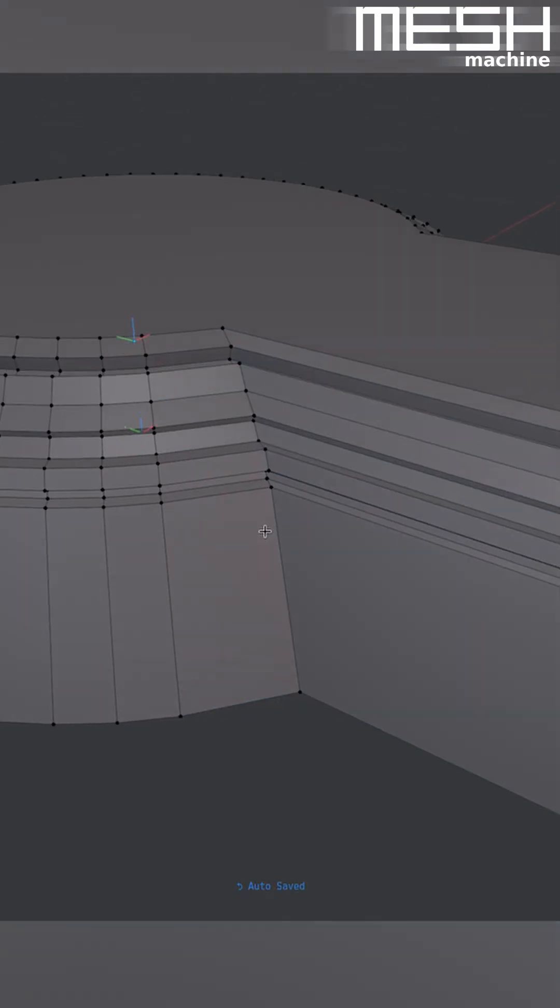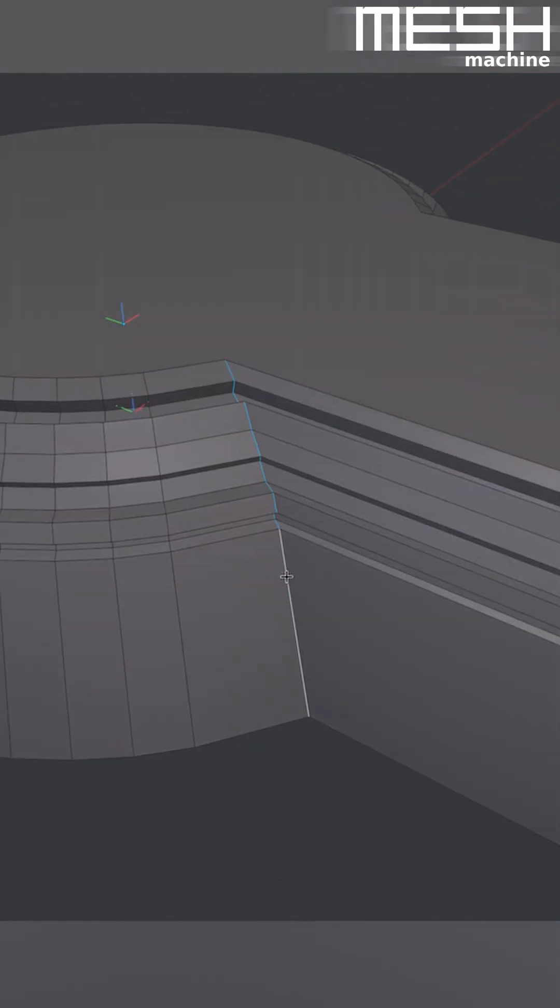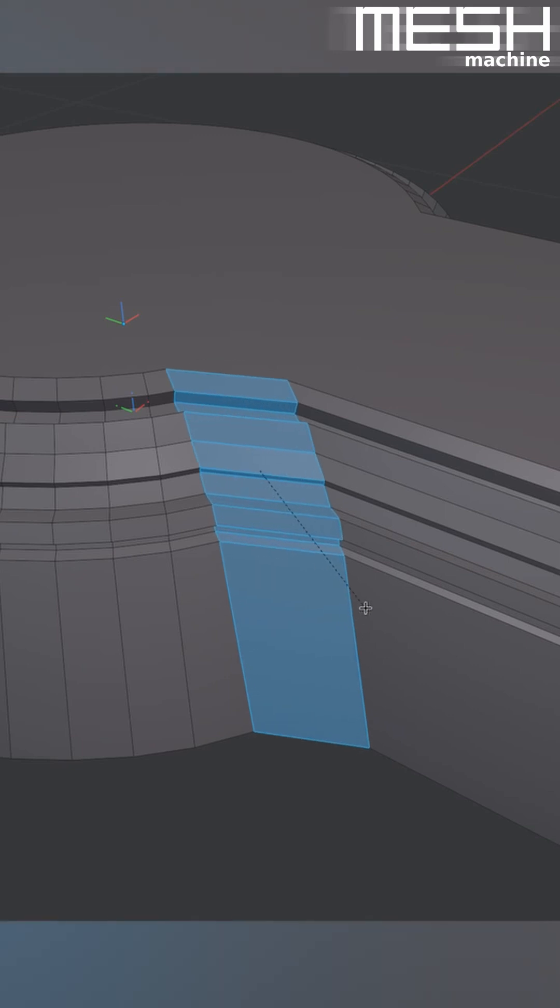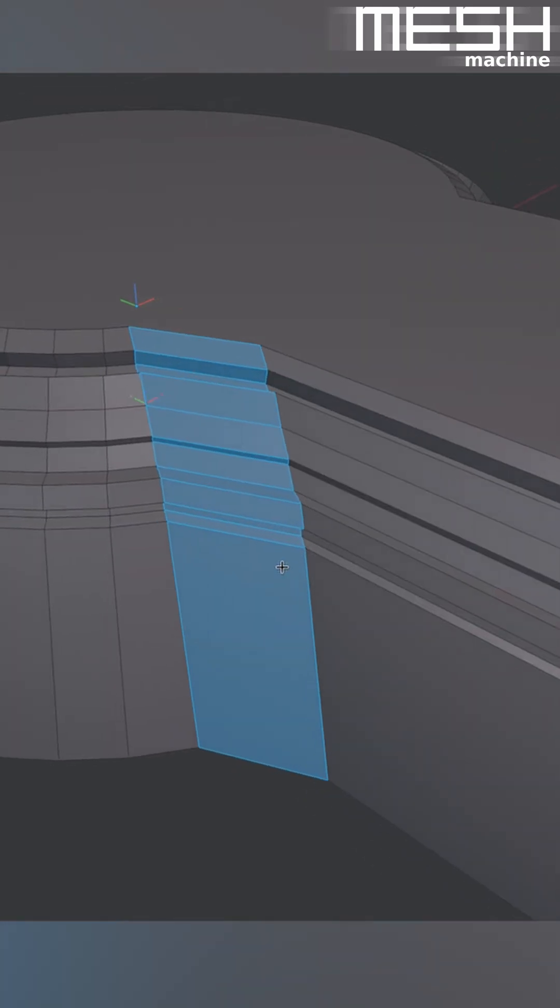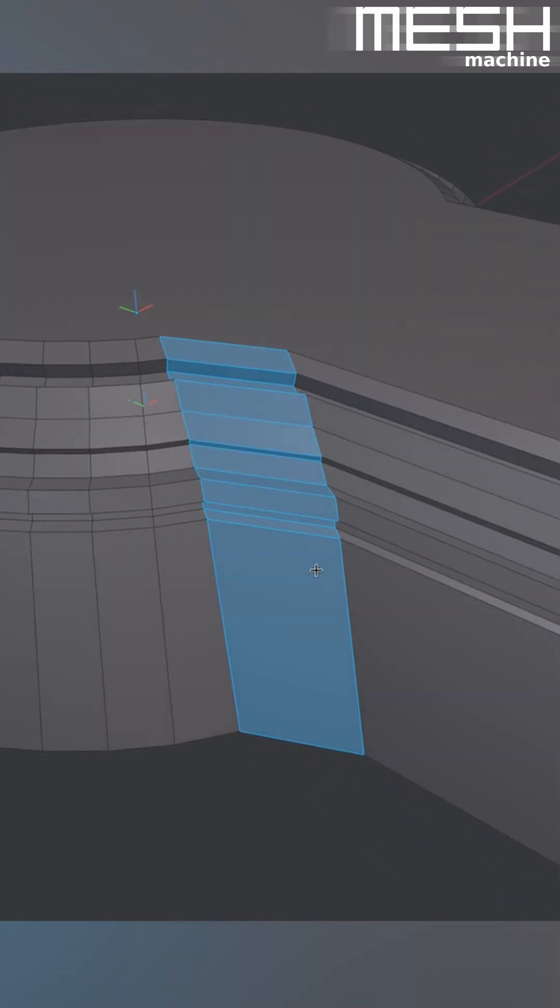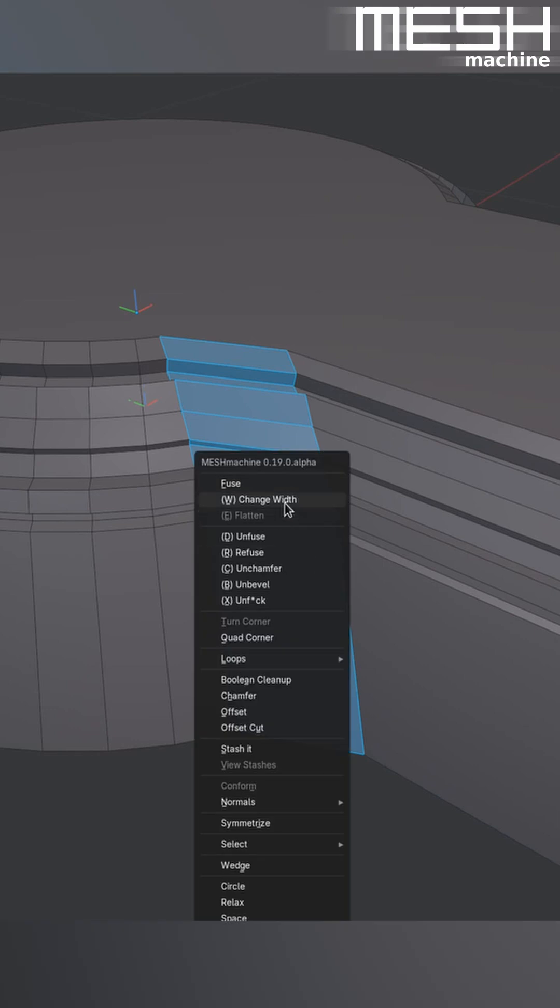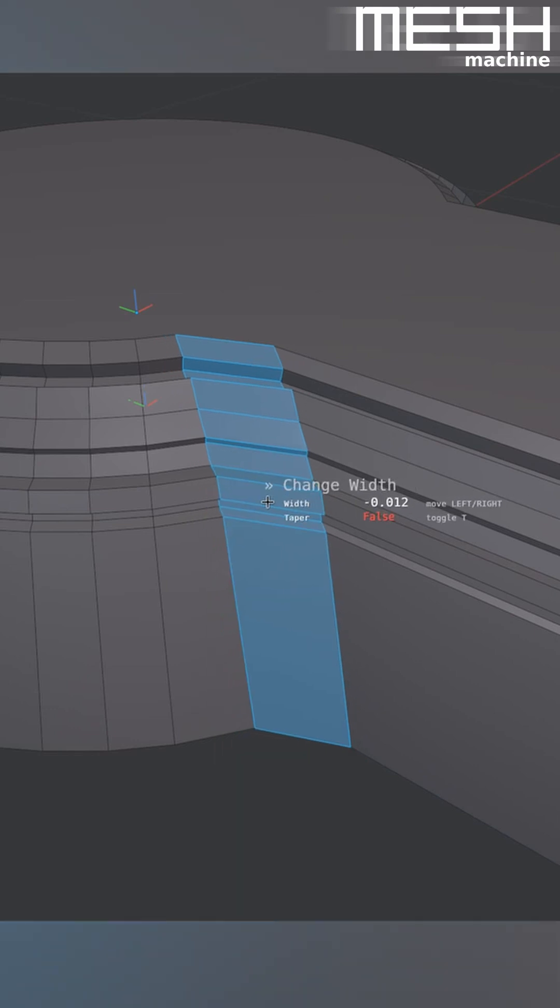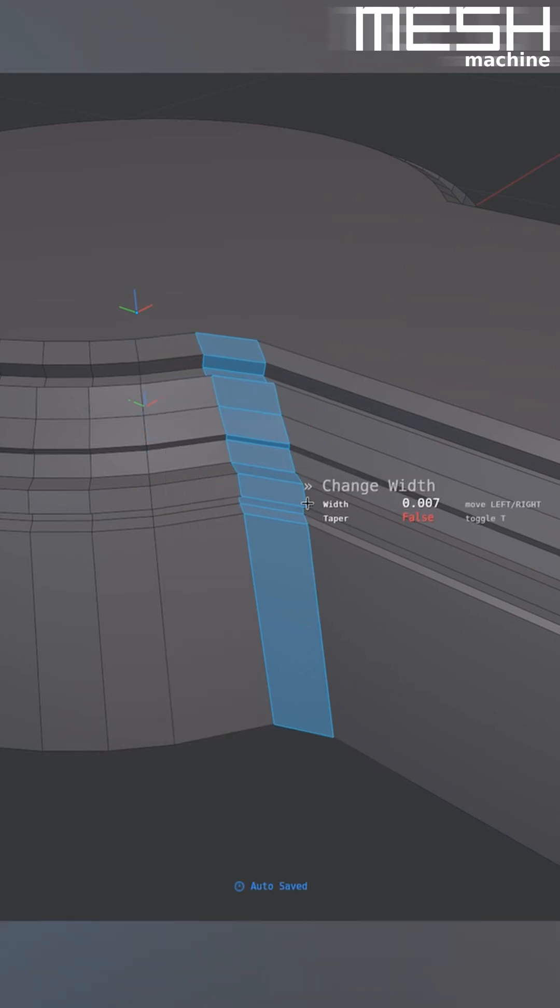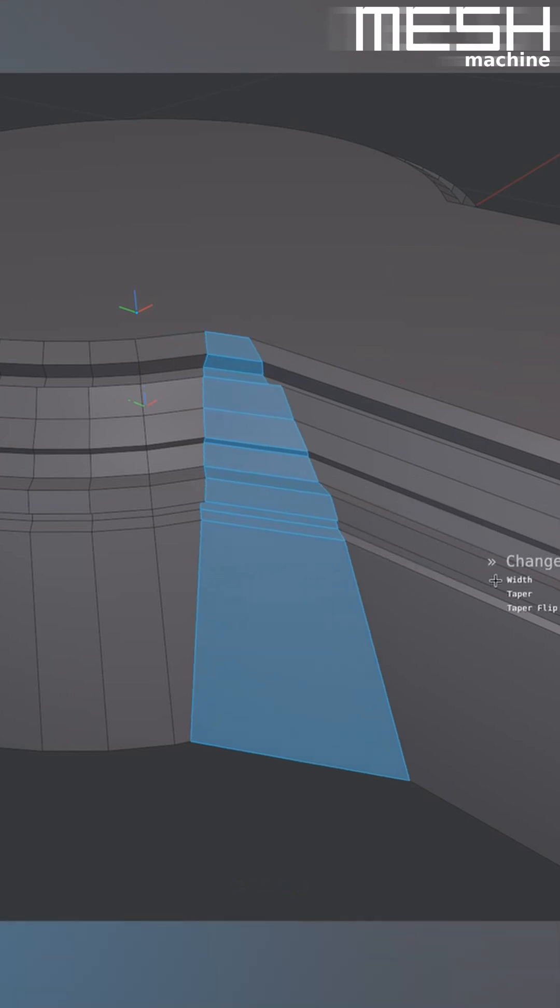Instead of adding that extra topology, you can just create a regular chamfer using the native bevel tool. Then continue adjusting it using the Change Width tool. This also has a taper feature, so you can do something like this.